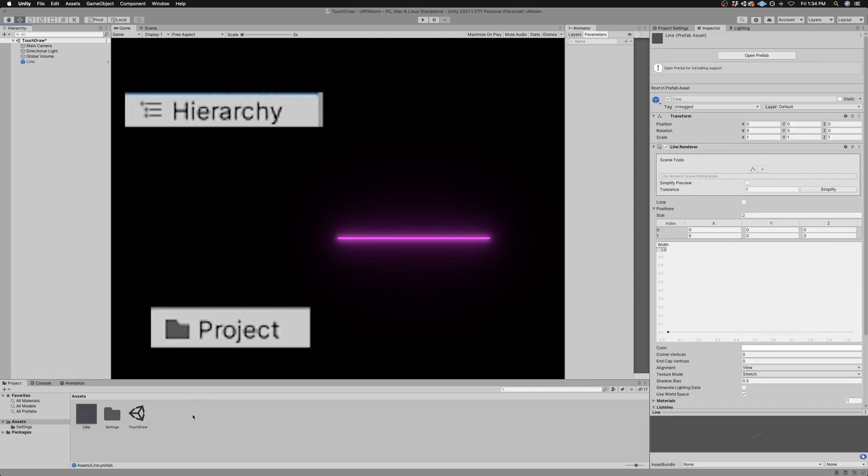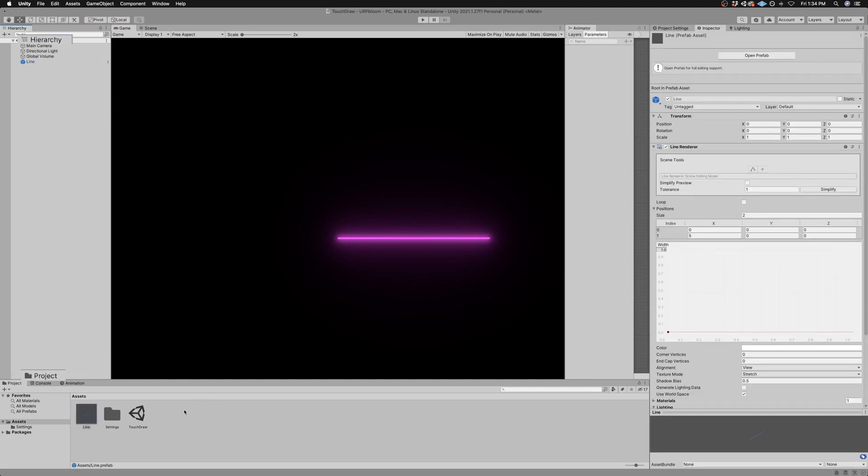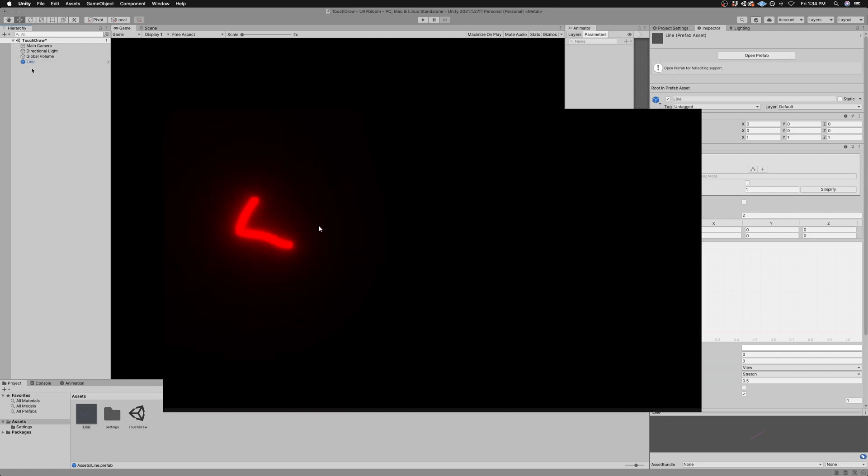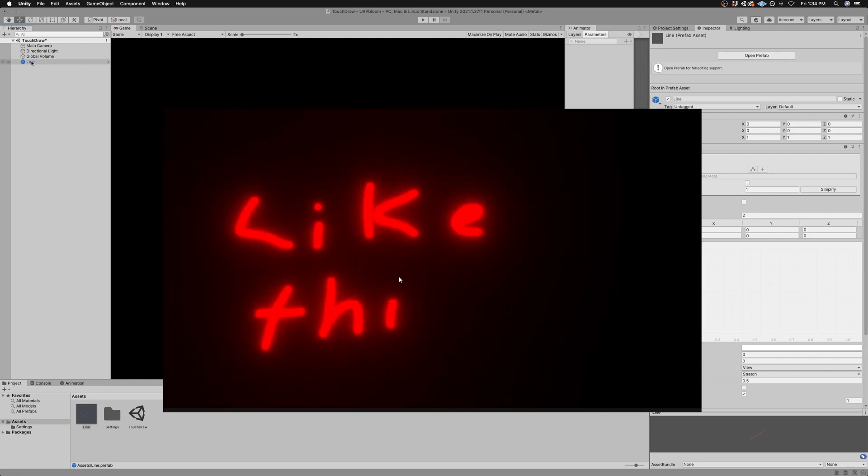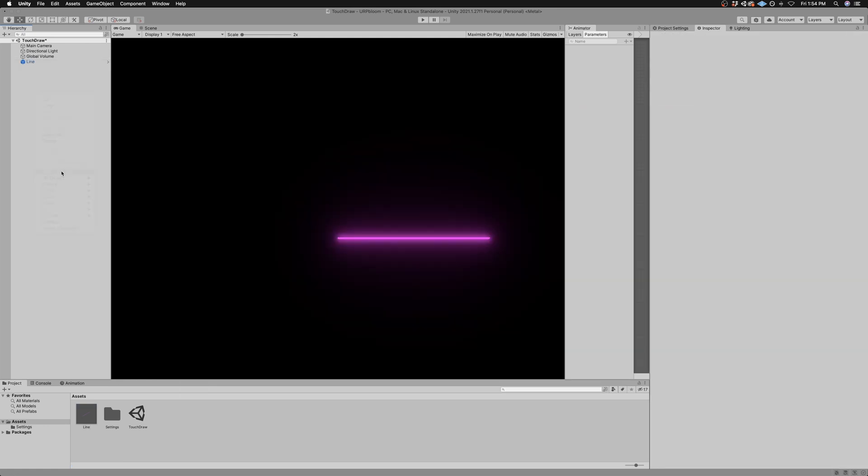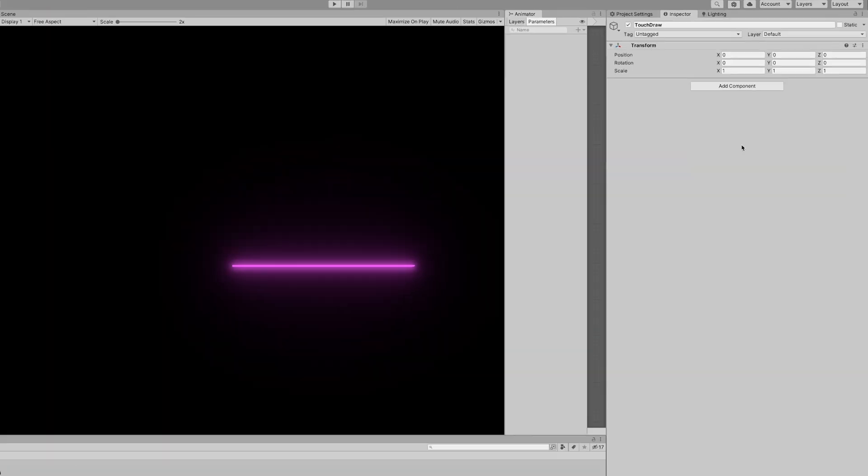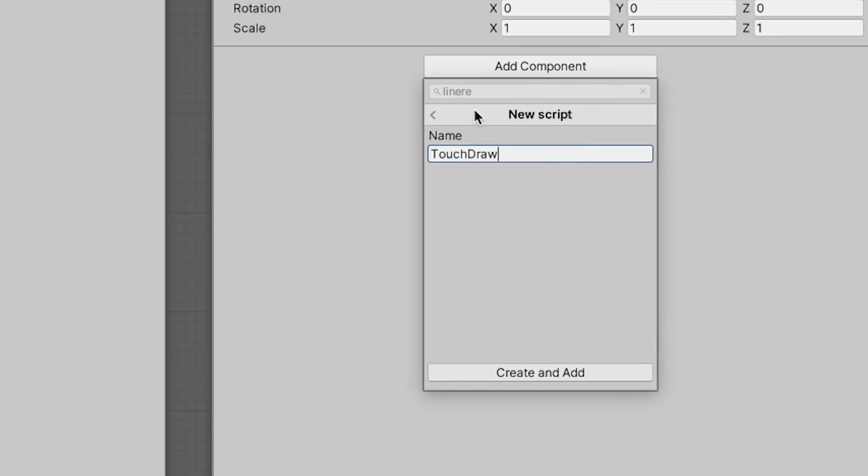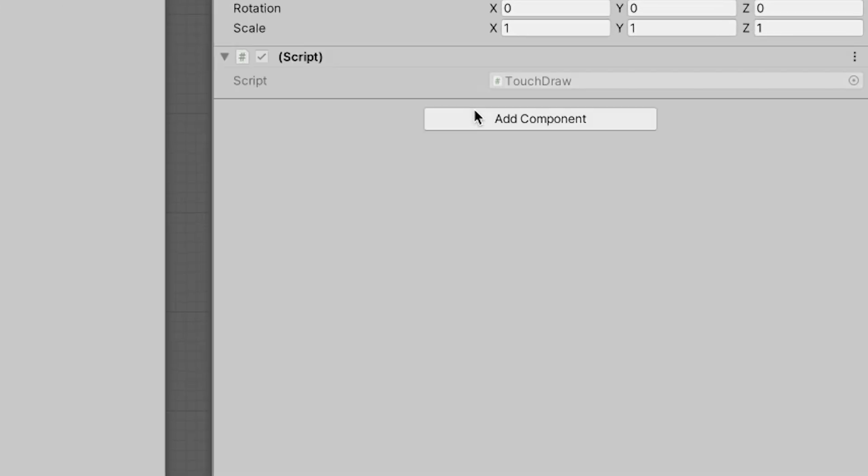Now we will make a script that creates a copy of this prefab with a line that follows our mouse or touch input. Create a new game object and add a new script called touchDraw.